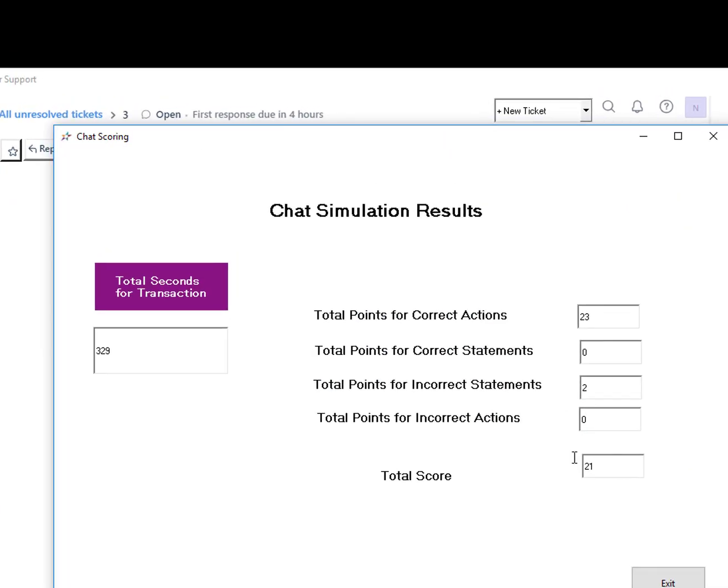Your total score was right on target. Nice work. Click the exit button to close out of the simulation.